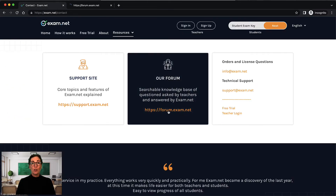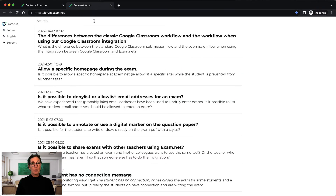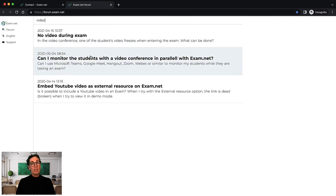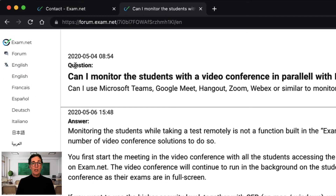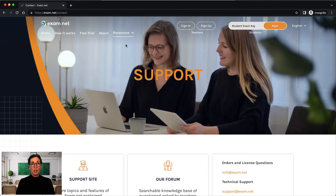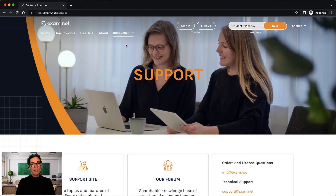Just go to forum.exam.net and type your questions. The forum is available in many languages. Last but not least, we have an email support team that is extremely helpful and very much appreciated. All our support staff sit in the same office as our development team, so we're quick to identify if a case is acute and how we can best help you.